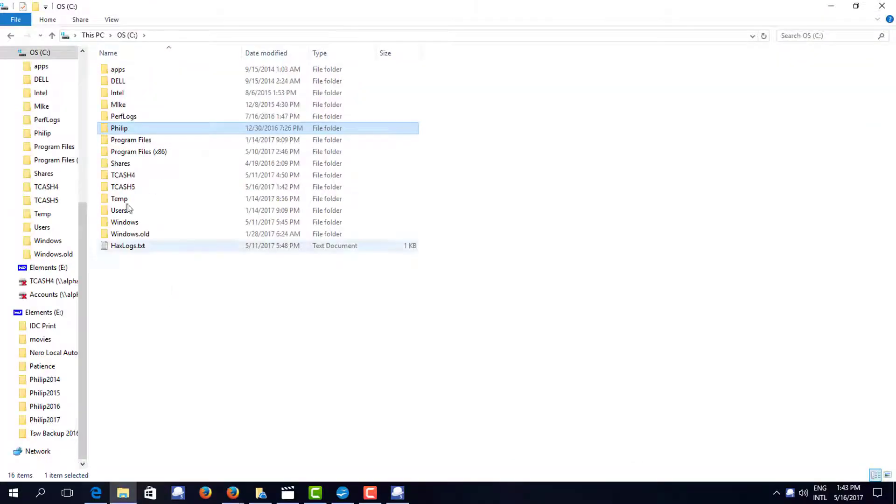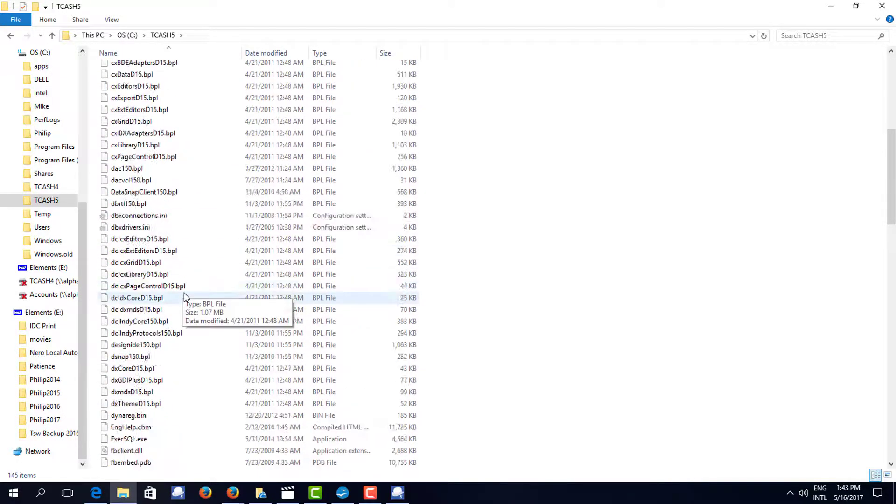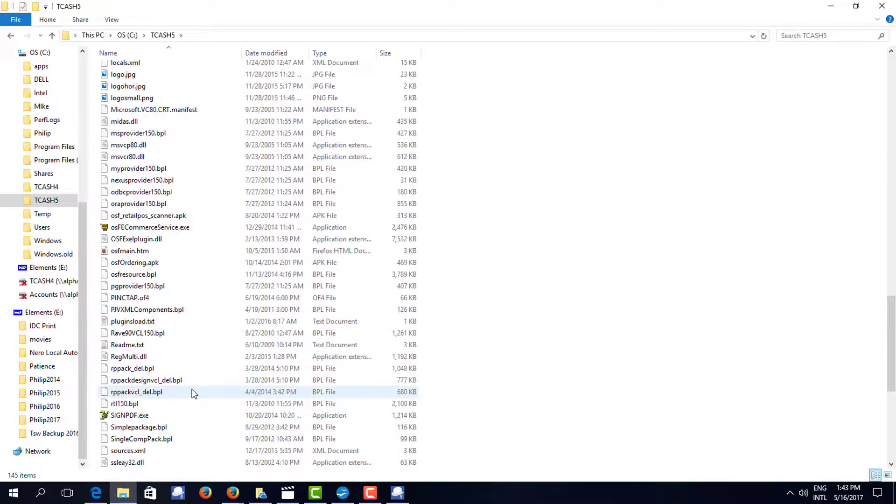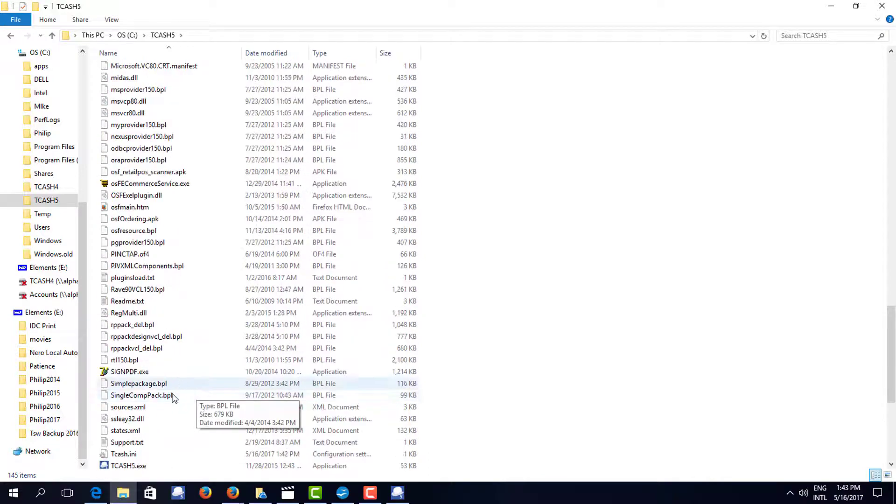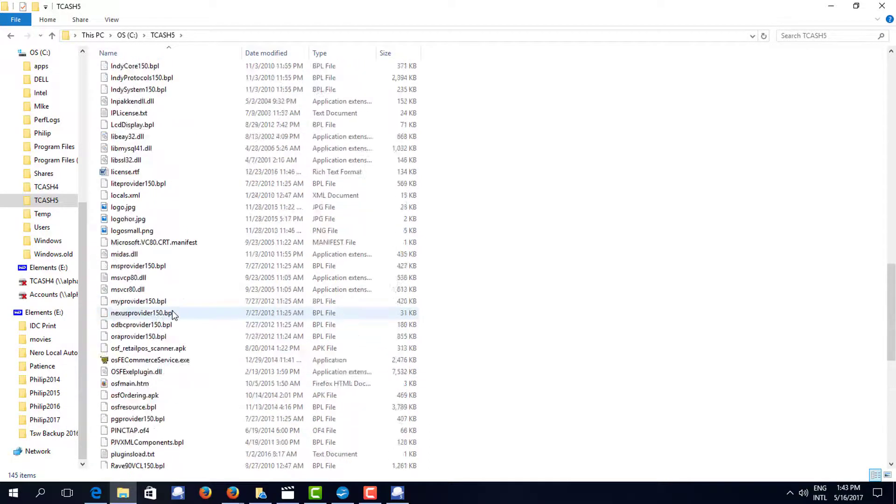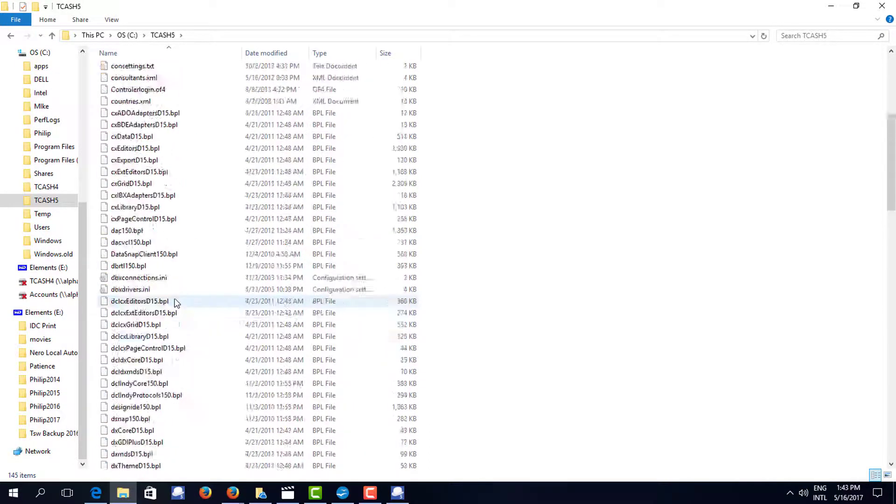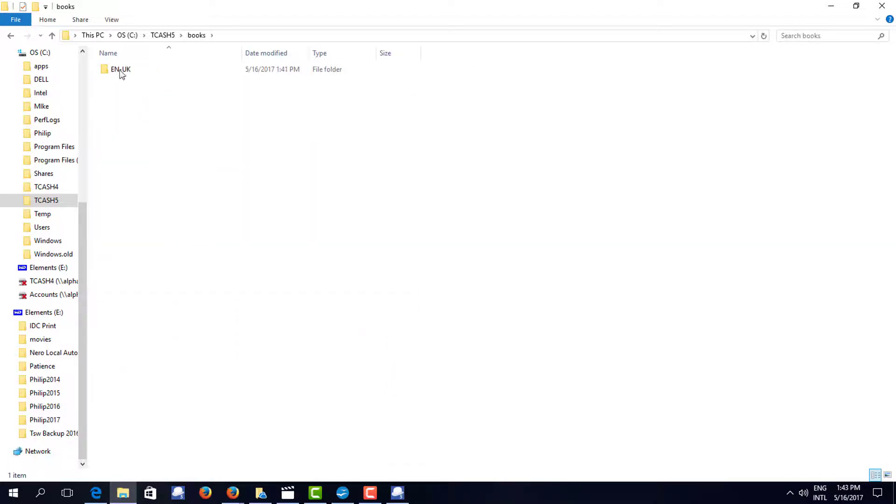As you can see the installation program is now installed to the TurboCash 5 sub-directory. Inside this is an exe program of TurboCash, TurboCash 5.exe, plus some books, which is my default set of books, English UK.